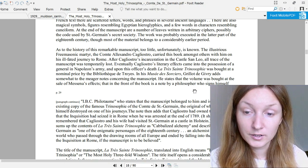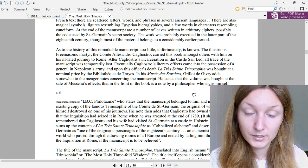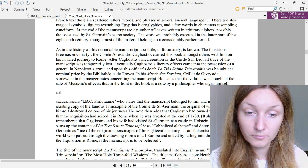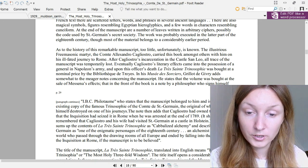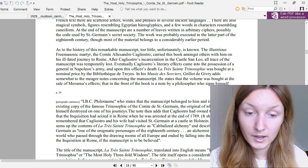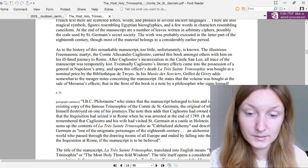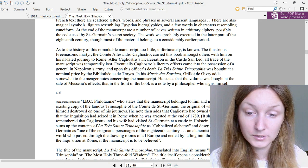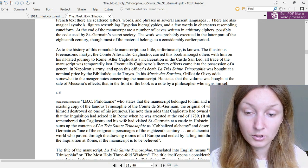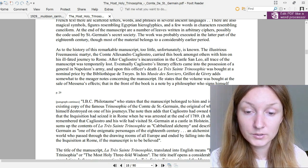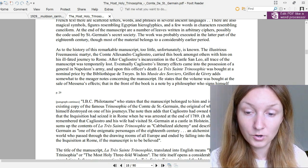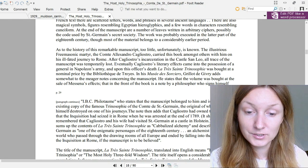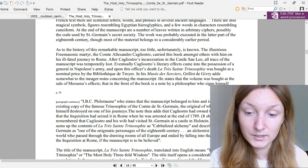In his Musée des Sorciers, Grillot de Givry adds somewhat to the meagre notes concerning the manuscript. He states that the volume was bought at the sale of Messina's effects, that in the front of the book is a note by a philosopher who signs himself IBC Philotome, who states that the manuscript belonged to him and is the sole existing copy of the famous Trinosophie of the Comte de Saint-Germain, the original of which the Comte himself destroyed on one of his journeys. The note then adds that Cagliostro had owned the volume, but that the Inquisition has seized it in Rome when he was arrested at the end of 1789.